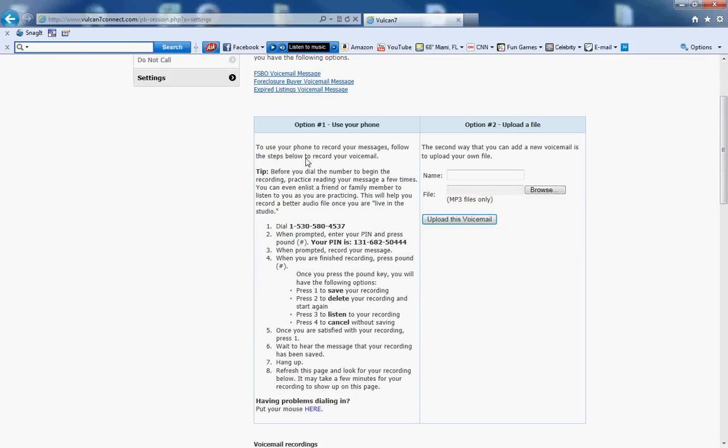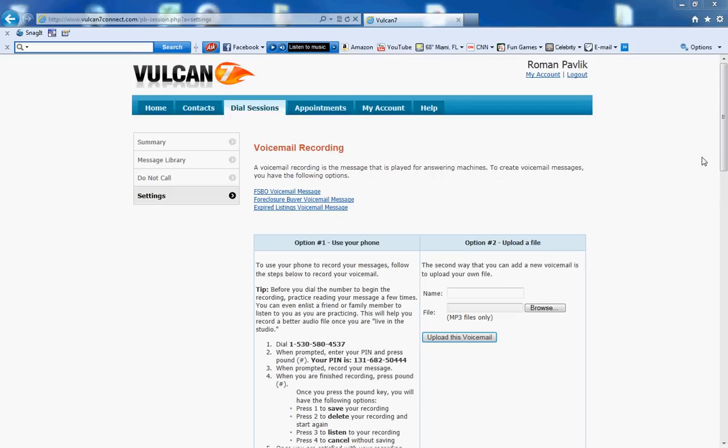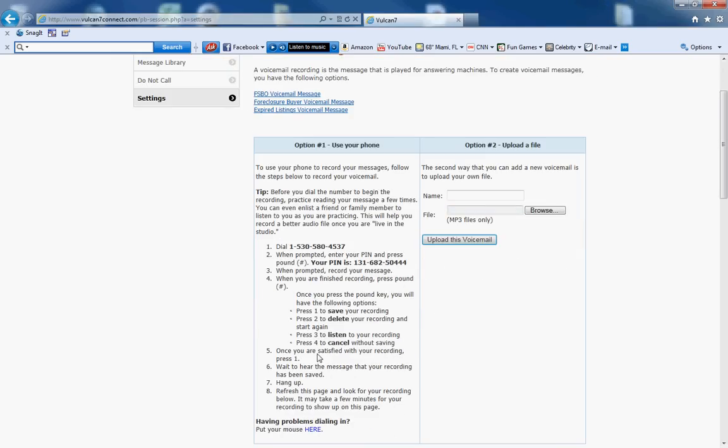Here are the instructions: dial a number, enter your pin when prompted, record your message, and when finished recording press the pound key. I actually just recorded the message. The instructions say to record press 1, and it's been saved.